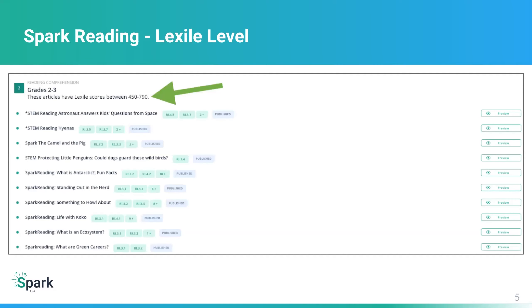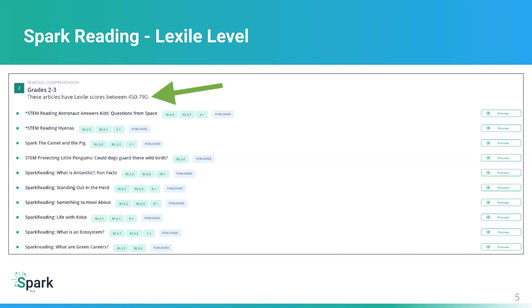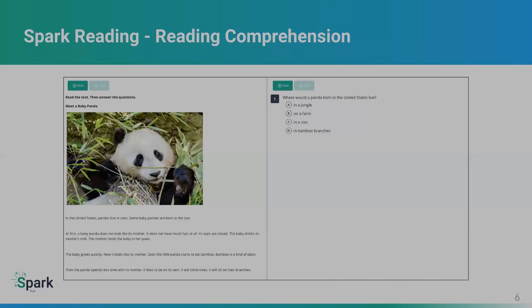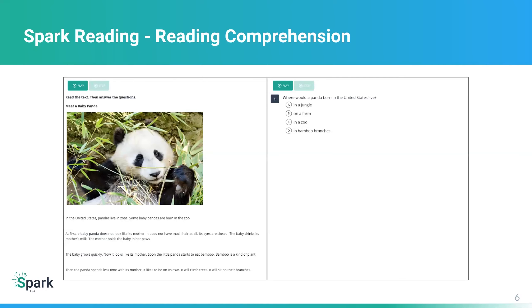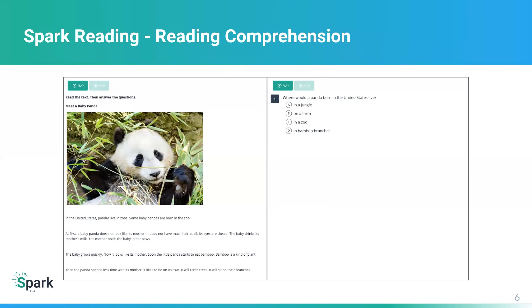You'll notice in Spark Reading that the playlists are organized by different modules within them. And within that, you'll see that they're organized by Lexile score. So you'll see the green arrow pointing to it. You can always have a good idea of the readability level for each group of activities. And here's an example of a Spark Reading comprehension passage. We have a passage on the left. You can see there's a text to speech read aloud that's available.